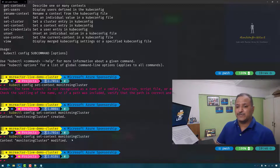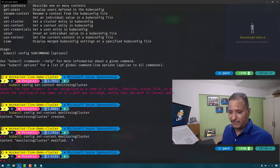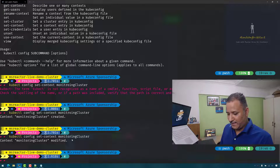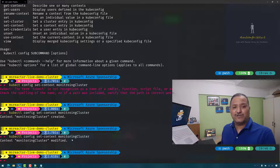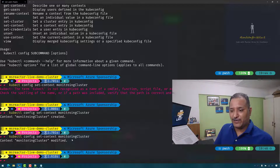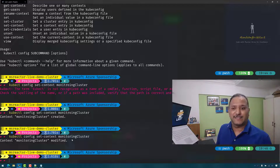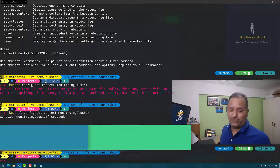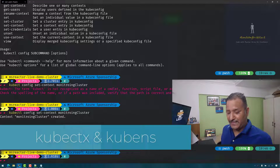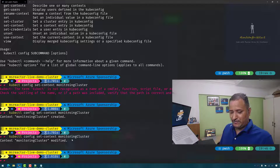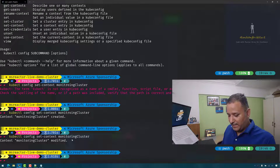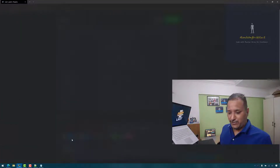This way I can switch the context, but it can be very time consuming — there could be typos, I might misspell or not remember the full name of the cluster context. Wouldn't it be easier if I had a tool that could do it automatically? That is the topic of today's session. I will be covering two utility tools or add-ons which enable us to switch the context very easily when working with multiple Kubernetes clusters. The first one is called kubectx or cube ctx.